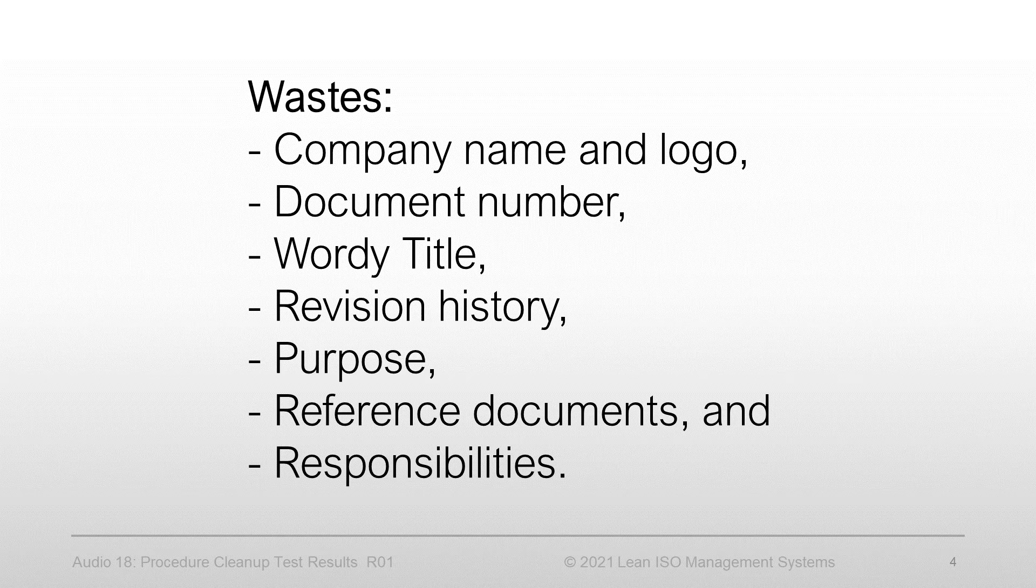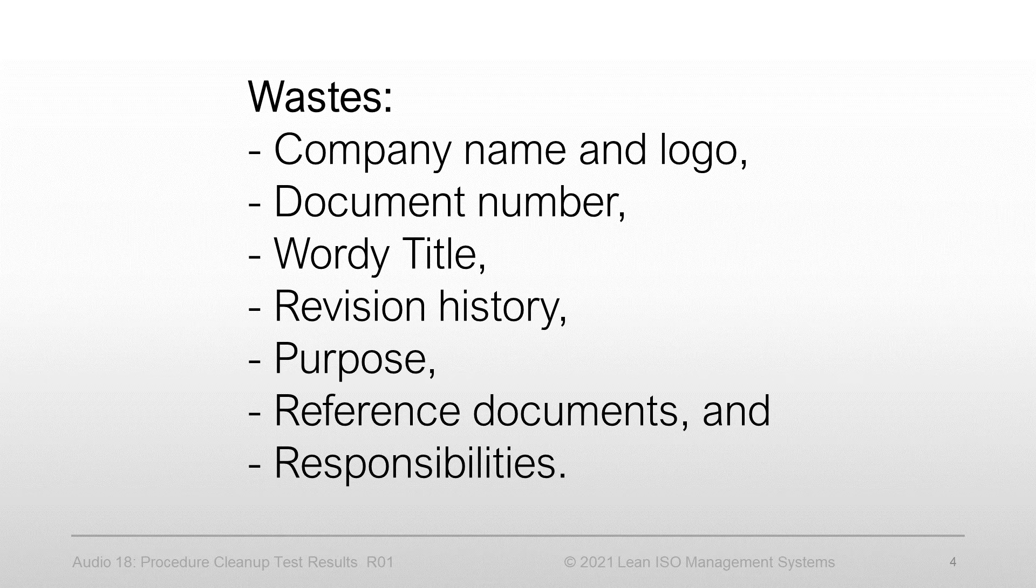My assessment of the document showed that it contained numerous wastes including company name and logo, document number, wordy title, revision history, purpose, reference documents, and responsibilities.